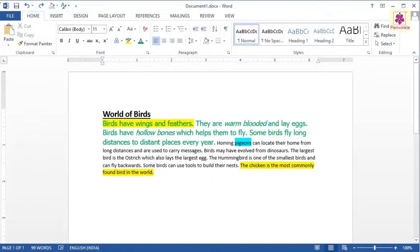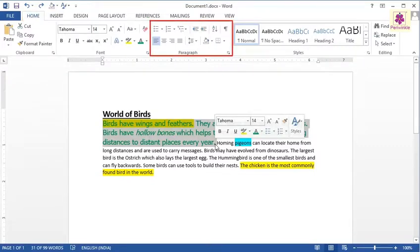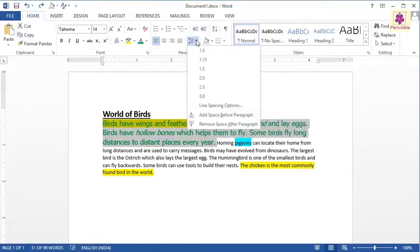Select the first four sentences of text. Now, on the Home tab, from the Paragraph group, click on the Line and Paragraph Spacing icon. A drop-down list appears. Select the required spacing value.